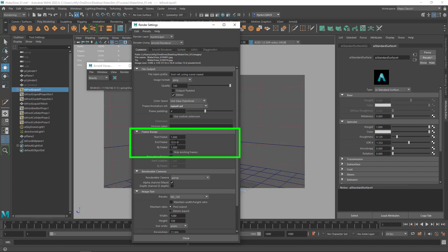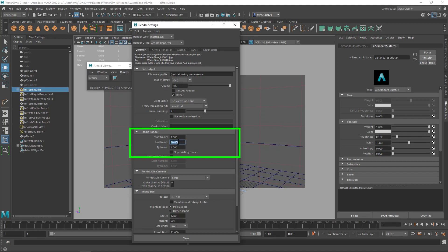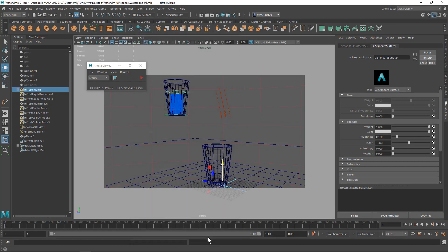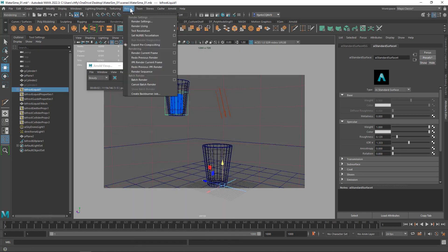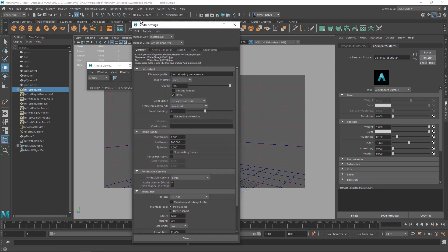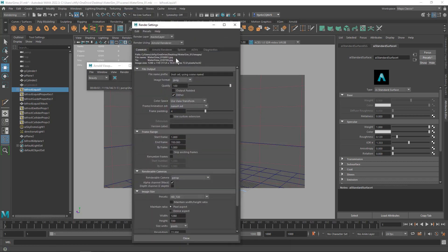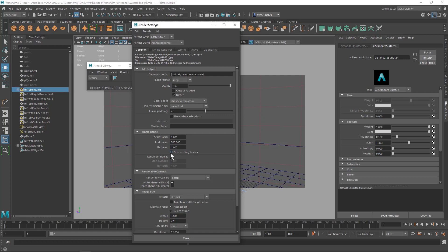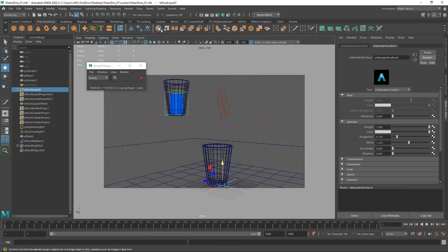We also need to tell it which frames we want to render. Right now it's starting at frame 1 and ending at frame 10. I'm going to end this at frame 700, and then close. Now if we have to start this over, which we may, we can look in the folder where we're going to put these frames and see which ones we've already rendered and change the frame range, or we can just check this box skip existing frames.